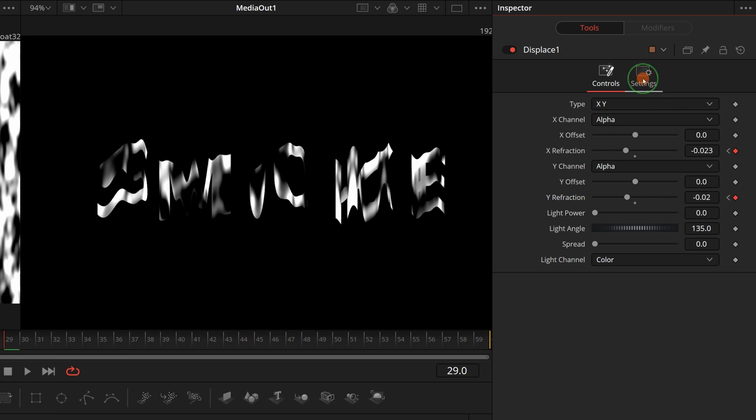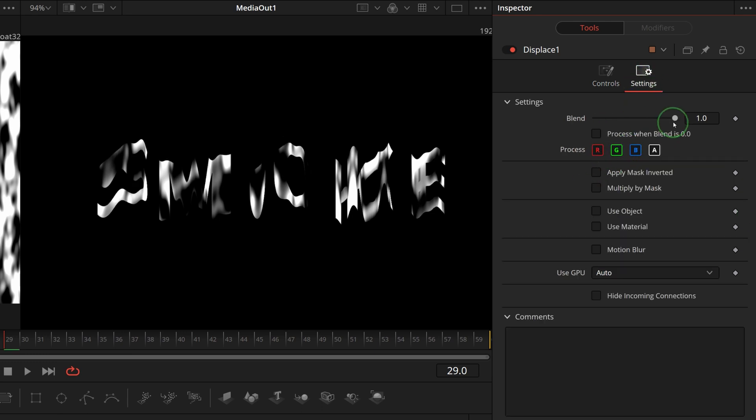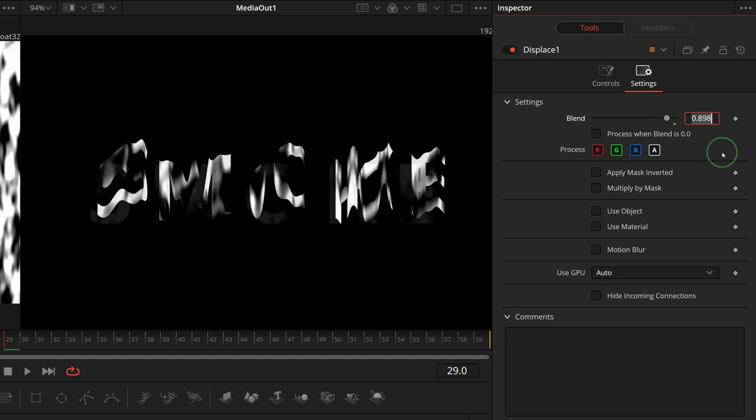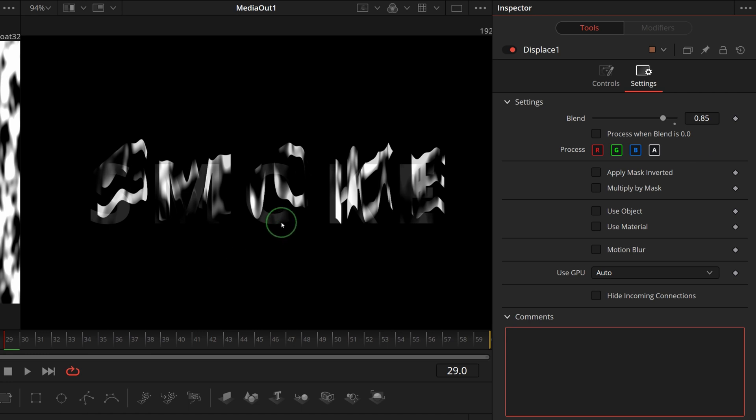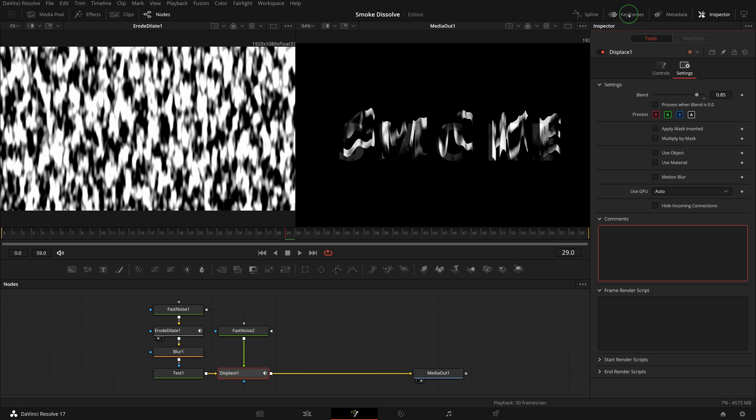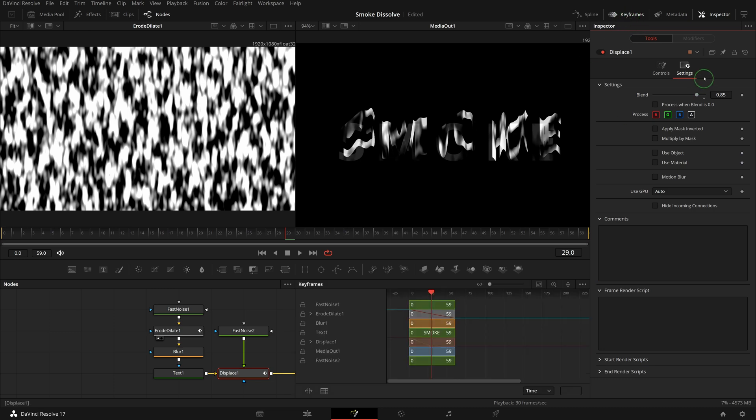Go to the settings tab, set the blend to 0.85. This gives the image a look of multiple layers. Seems like the smoke arises with some traces behind. Open the keyframes panel.